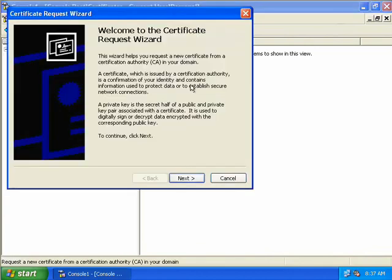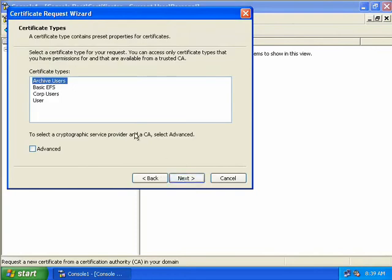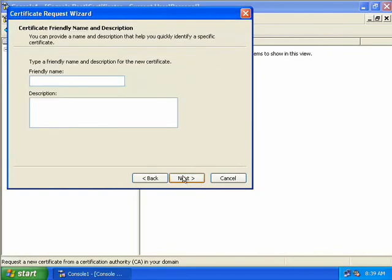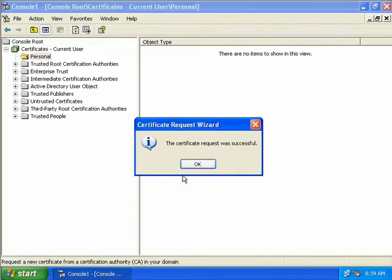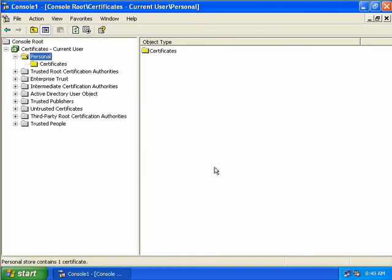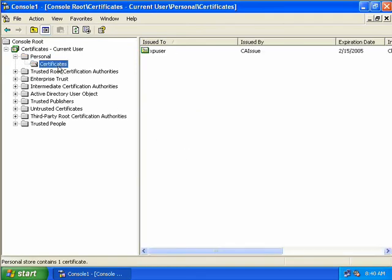This will start the Certificate Request Wizard, so we'll choose Next. The certificate type we need is Archive Users based on the template we created, so we'll select that and choose Next. We need to type in a friendly name — we'll call this one Archive User — and we'll choose Next. Our certificate request was successful, so we'll click OK. Under our personal certificates, we can see the certificate we've just been issued with.